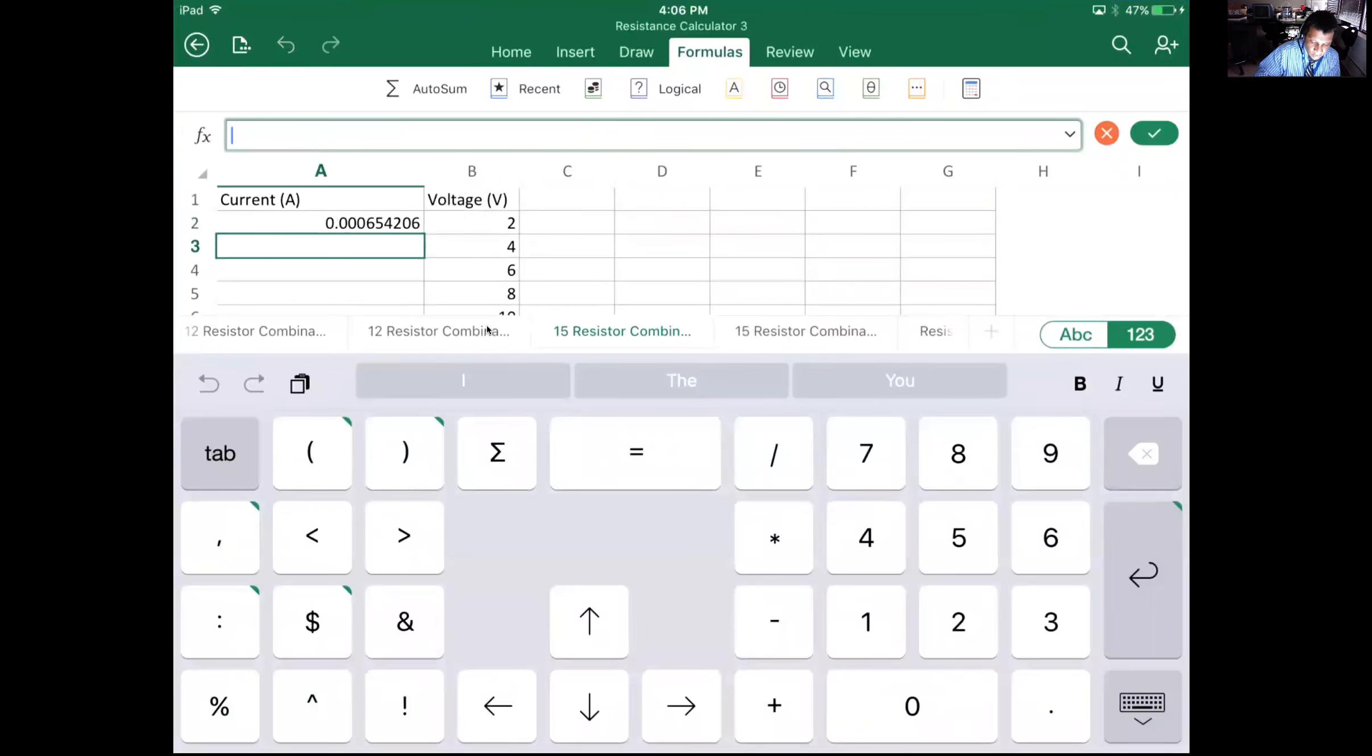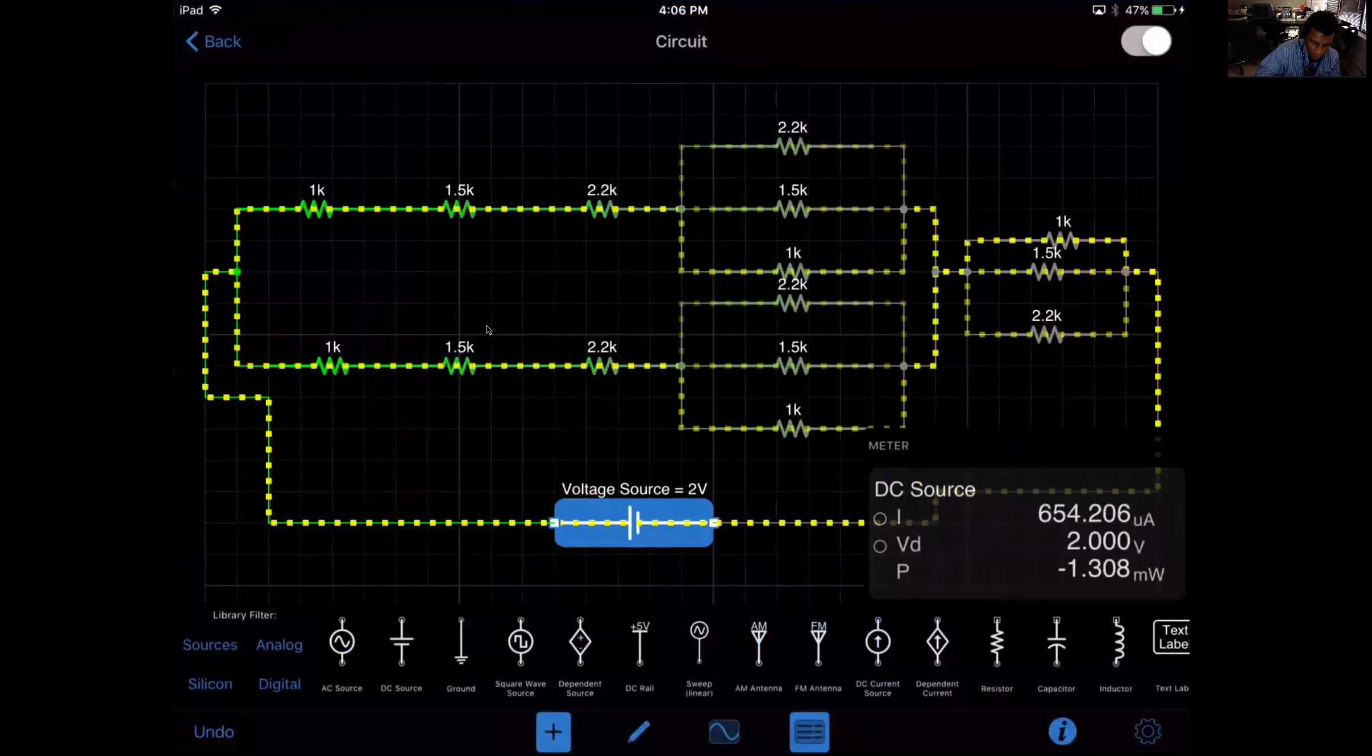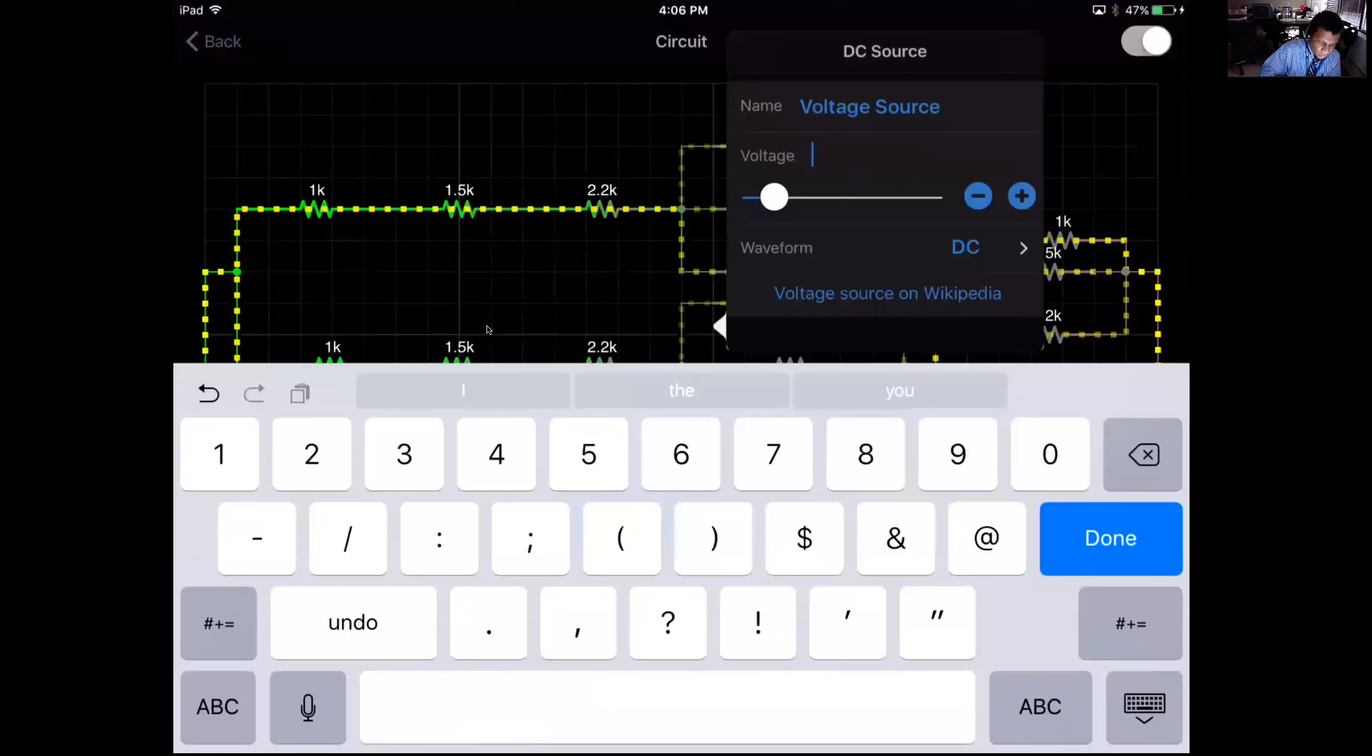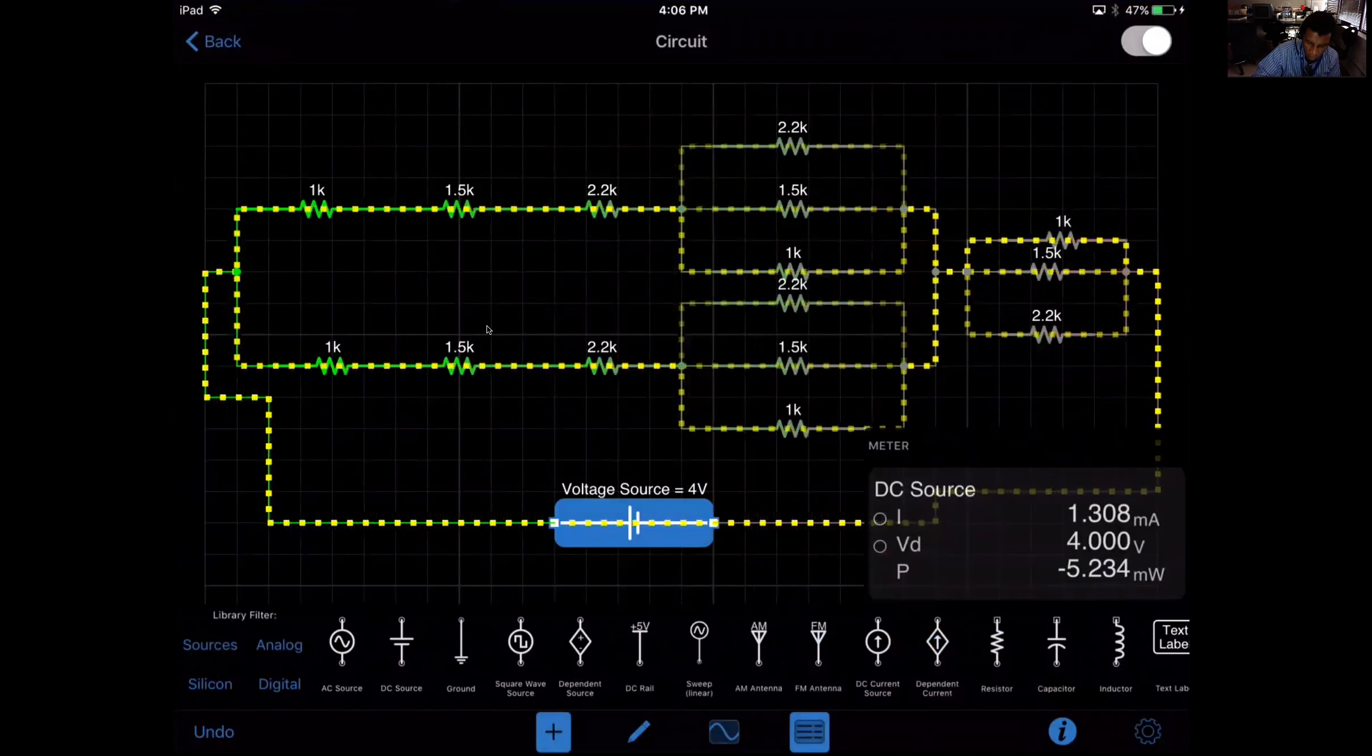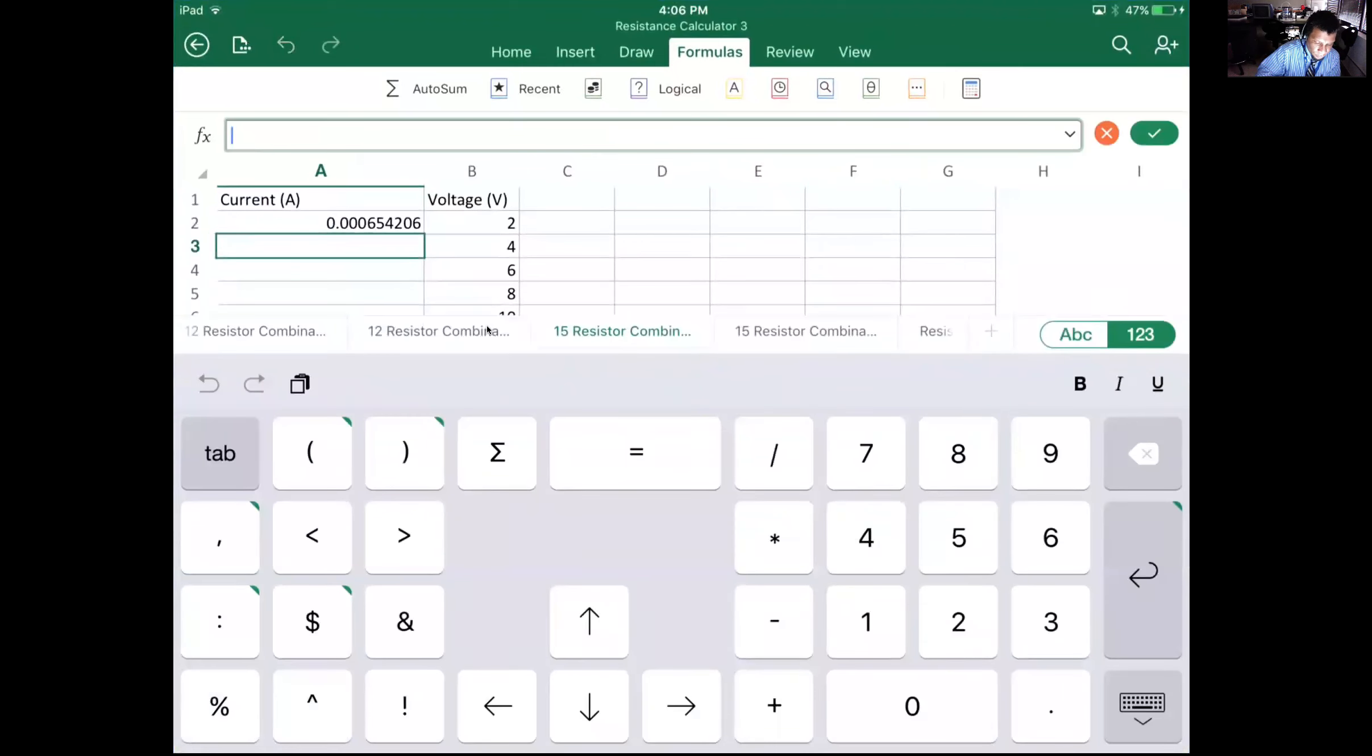So this one is going to be equal to - and I probably shouldn't do that, let me drop this down first. So this one is going to be equal to 1.308 milliamps.